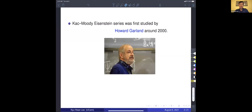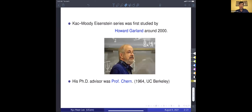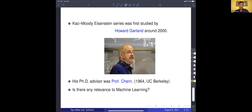Kac-Moody Eisenstein series was first studied by Howard Garland around 2000 or earlier, and this is his picture. His PhD advisor was Professor Trump, so I thought it's appropriate to talk about this work. I also realized that many talks today are related to machine learning, so some of you may ask whether there is any relevance to machine learning. I will talk about it in the middle of my talk.